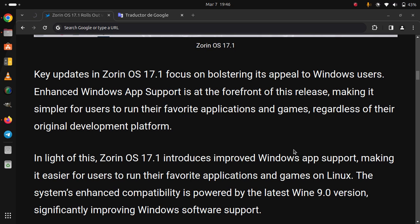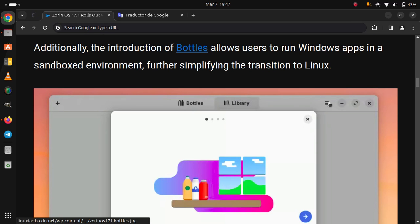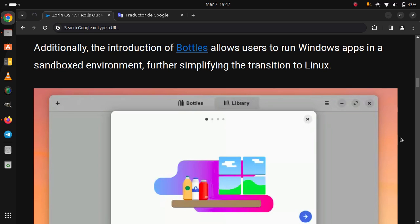The system's enhanced compatibility is powered by the latest Wine 9.0 version, significantly improving Windows software support. Additionally, the introduction of Bottles allows users to run Windows apps in sandboxed environments.